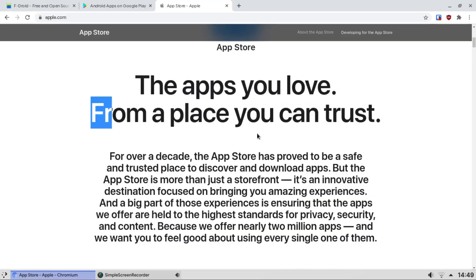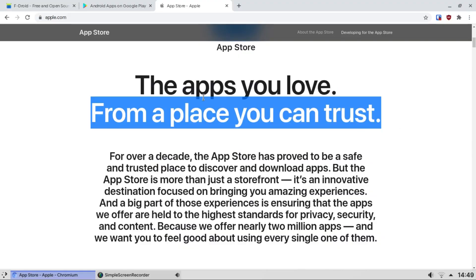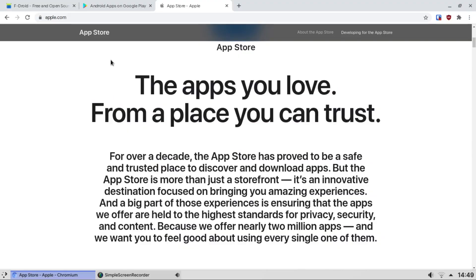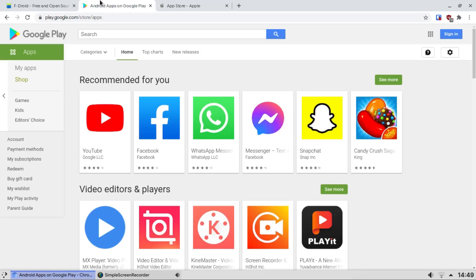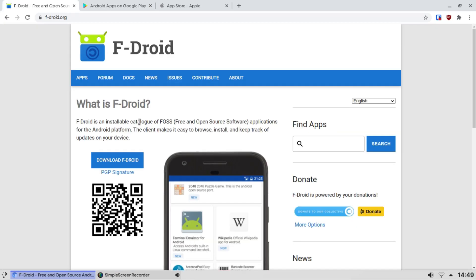The apps you love from a place you can trust. Trust is a very unique word on the App Store and the Google Play Store. You have to trust these vendors that they're actually auditing the apps. Let me introduce you to F-Droid.